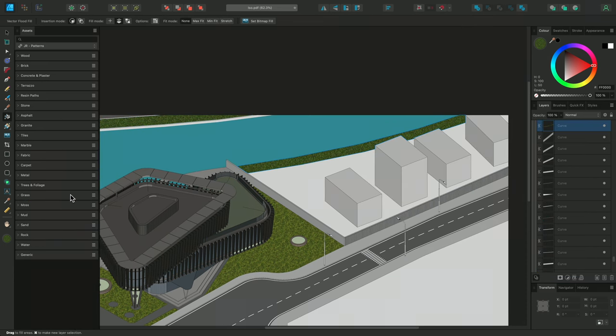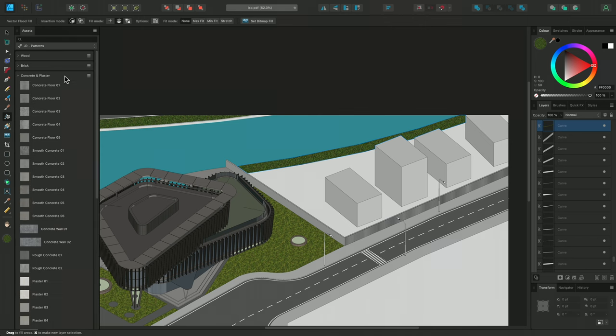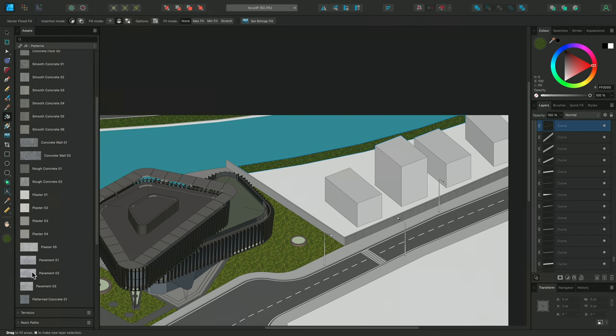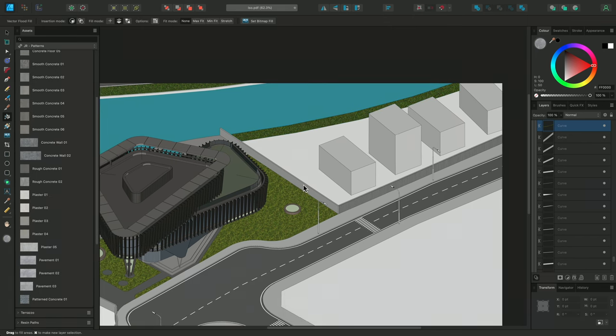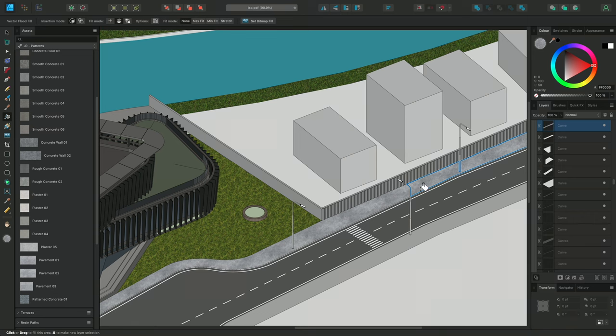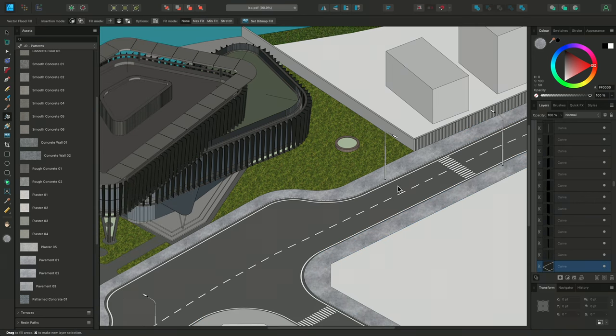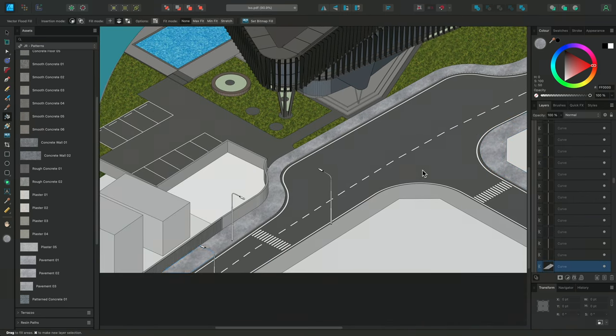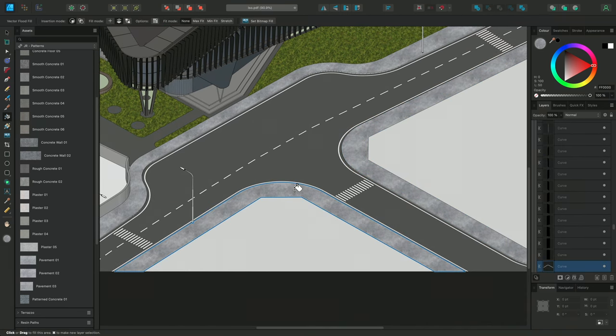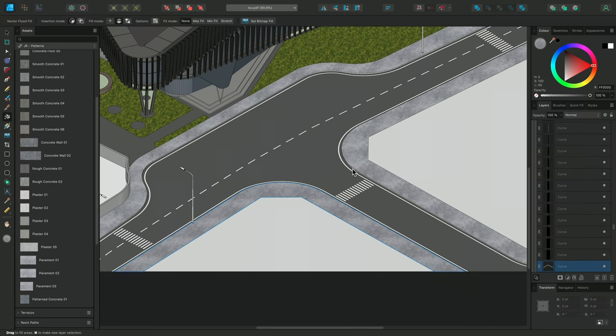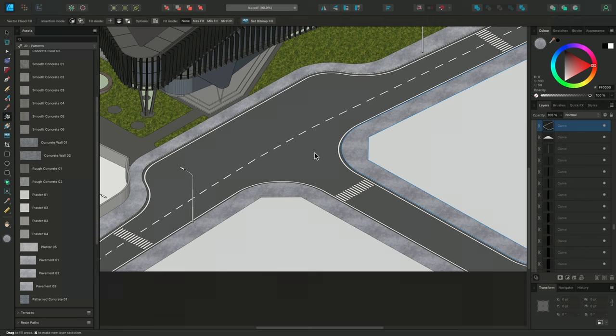Then, for the Pavements, I'll use an appropriate Pavement texture. And I might even vary this up, and replace the two pavement areas down here, with a slightly different texture.